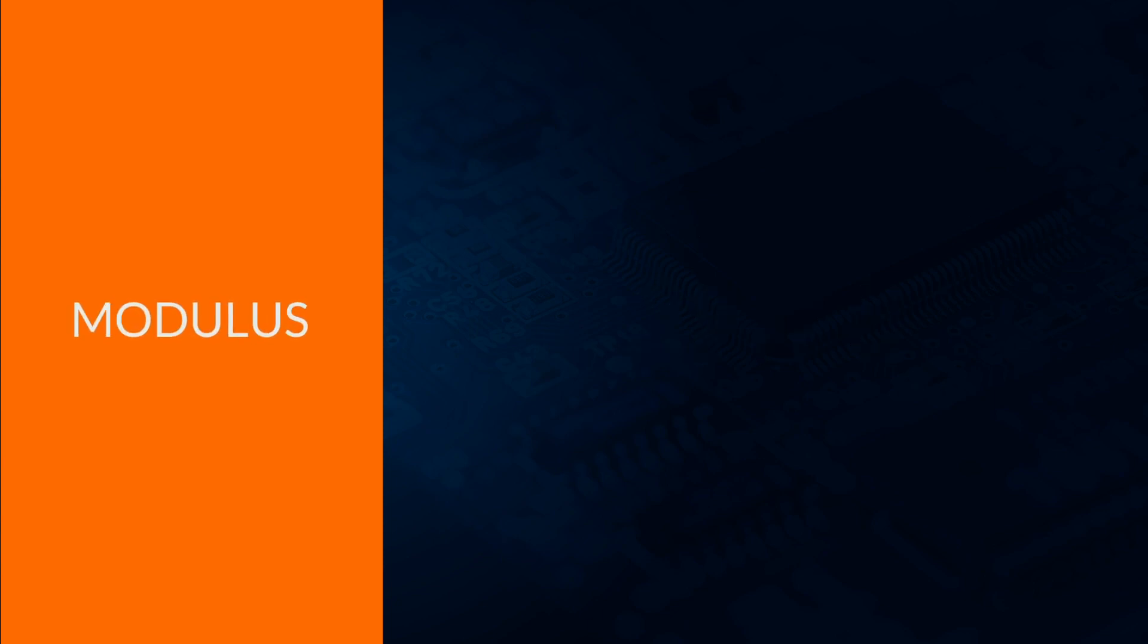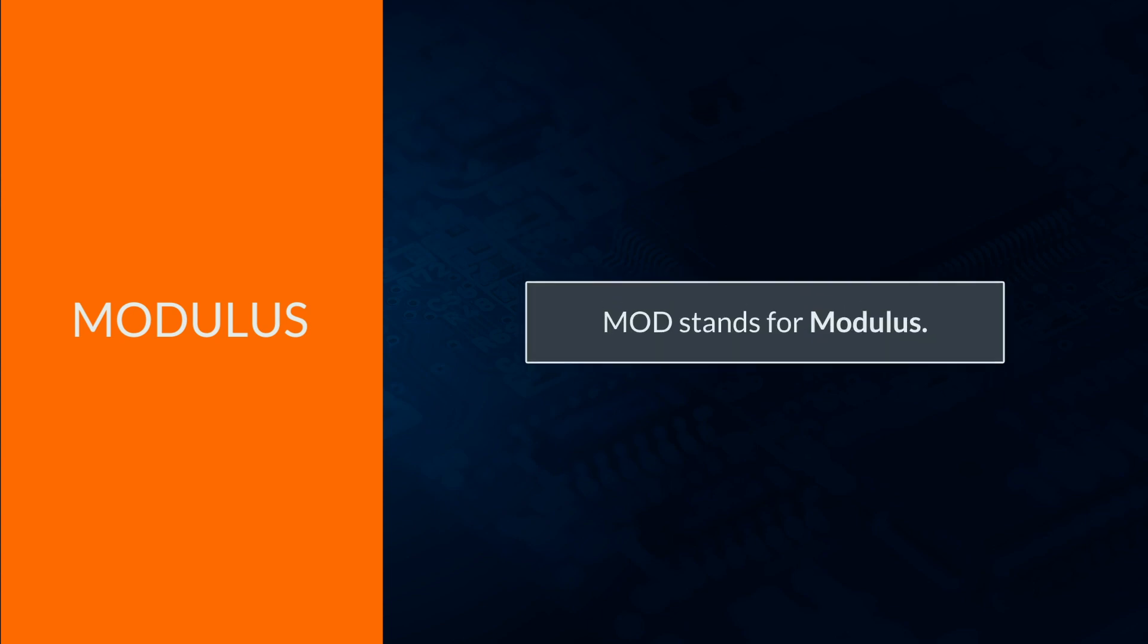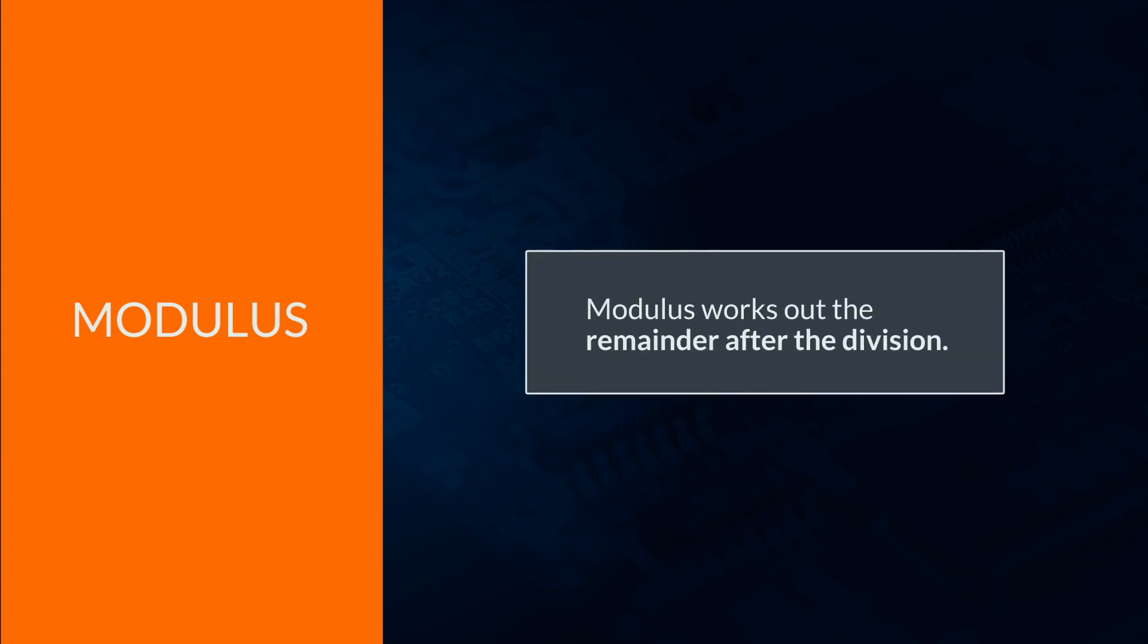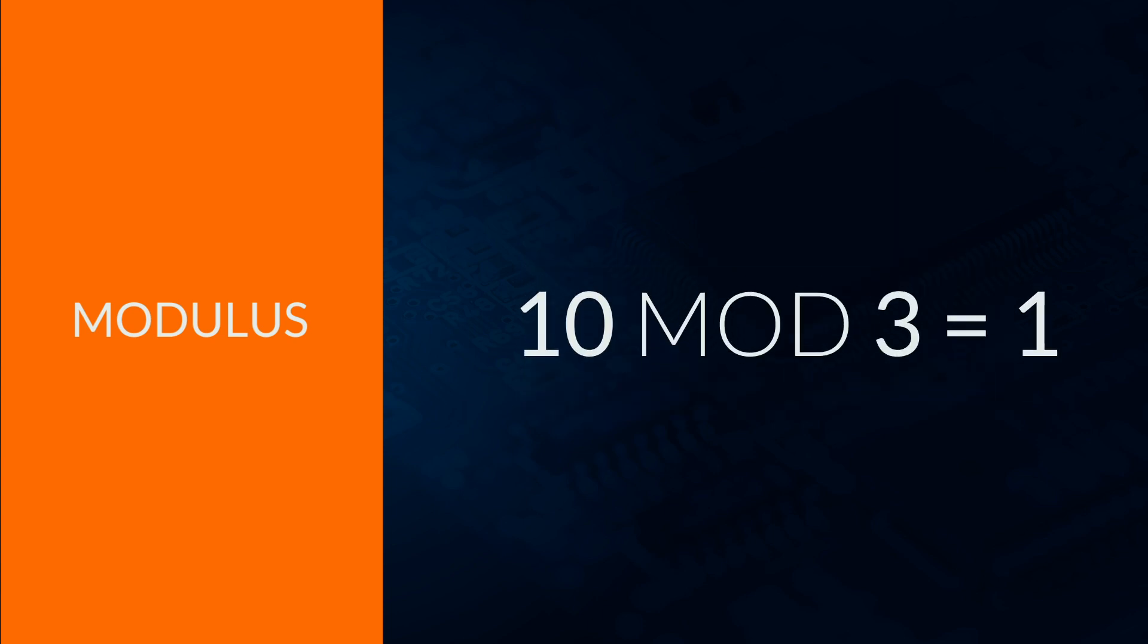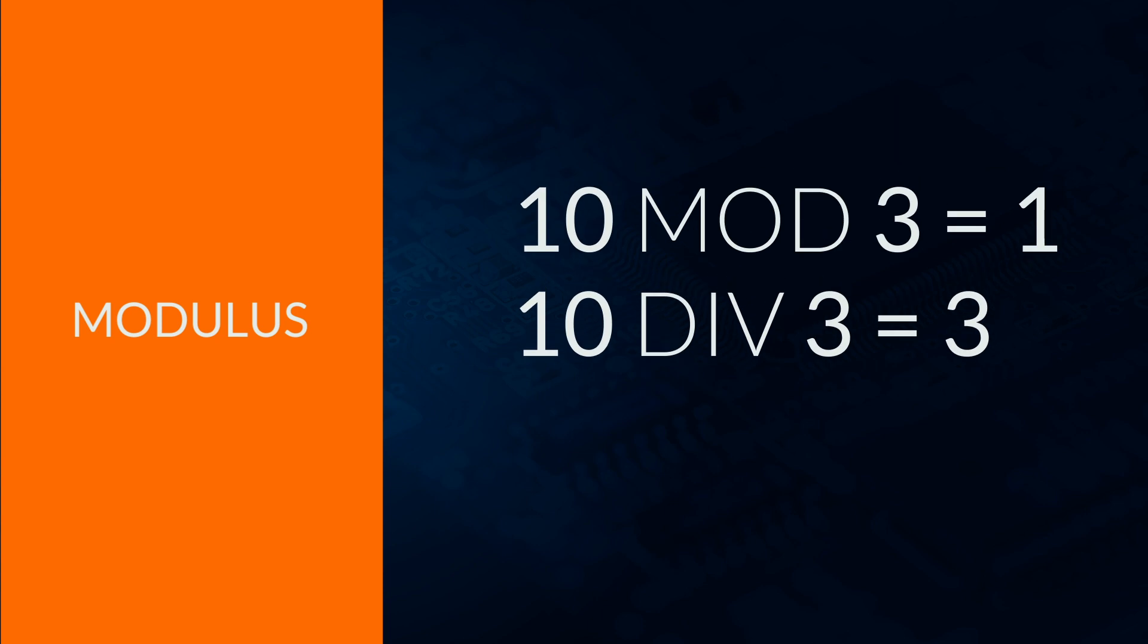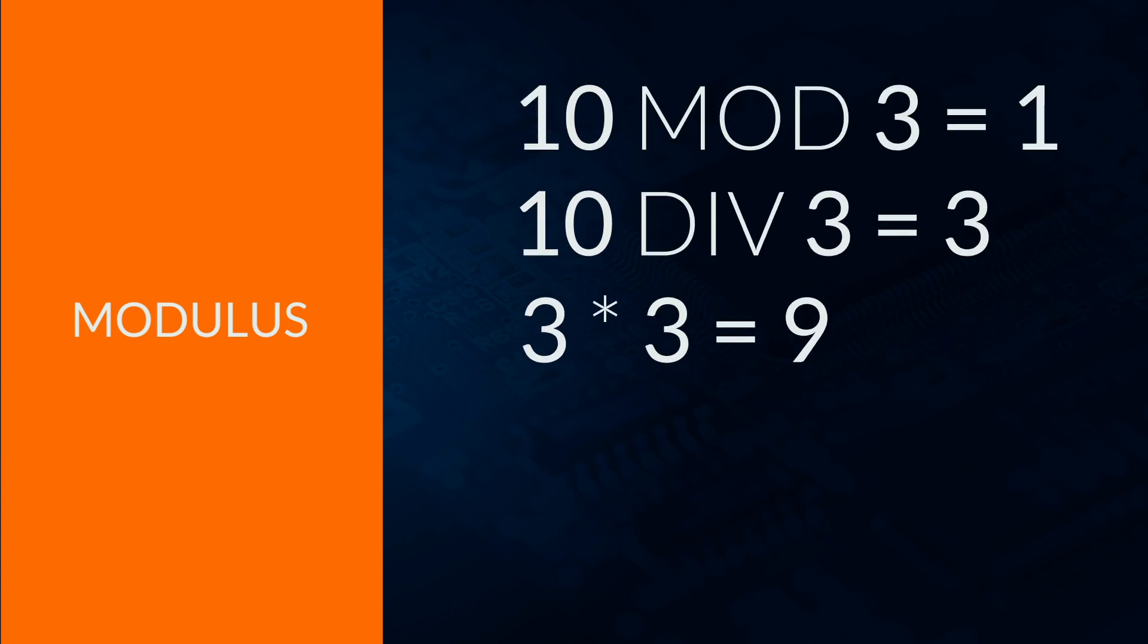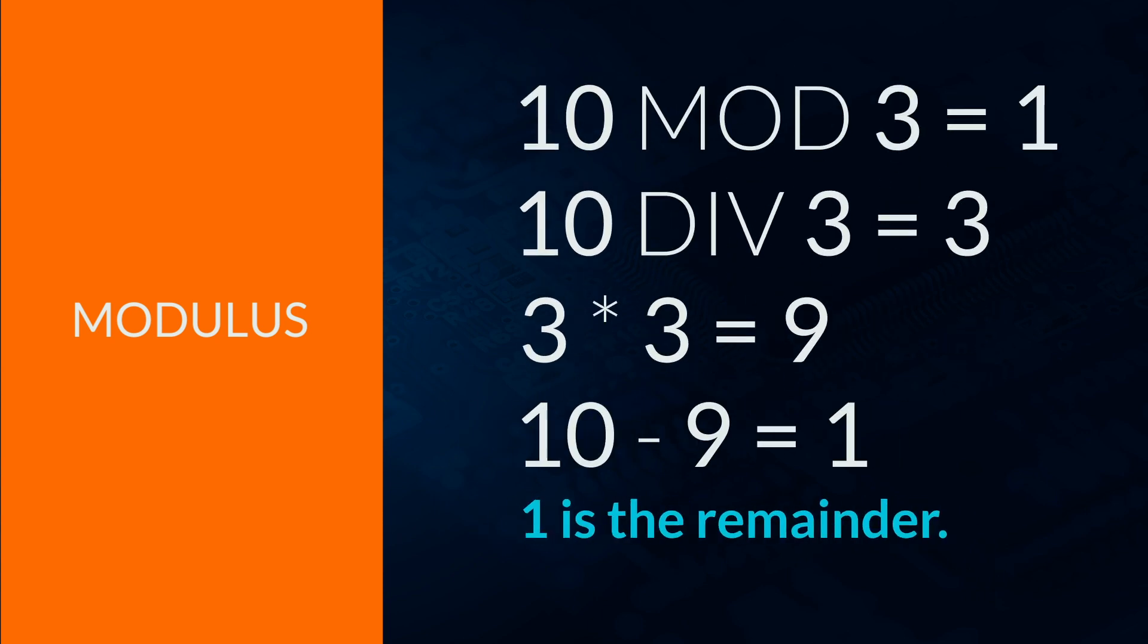Mod is a special form of division. Mod stands for modulus. This will work out the remainder after the division. Perform the integer division and then work out what is left over. For example, 10 mod 3 will give 1 because 10 divided by 3 gives 3, which is 9, which means there is 1 left.